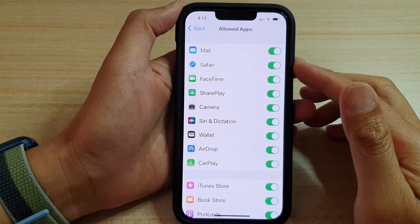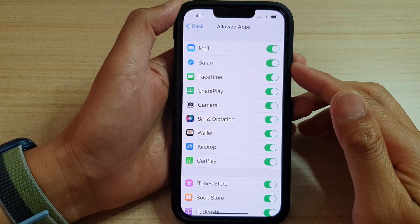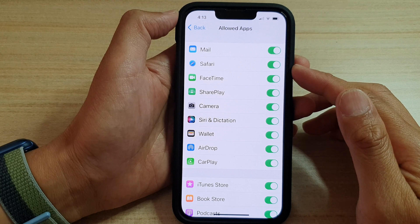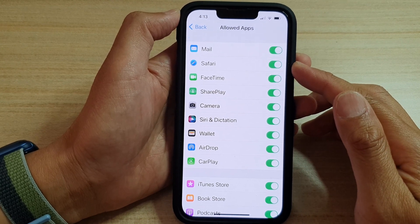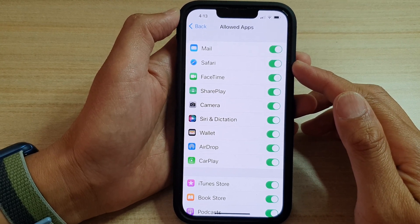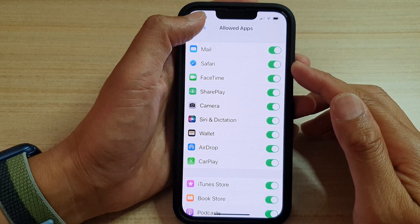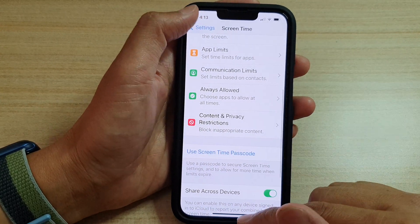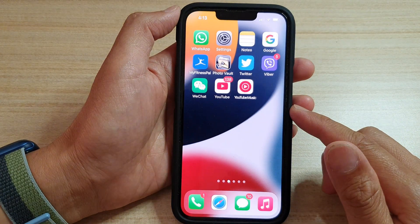In this video we're going to take a look at how you can show or hide the Safari app on the iPhone 13 series. First, let's go back to the home screen by swiping up at the bottom of the screen.